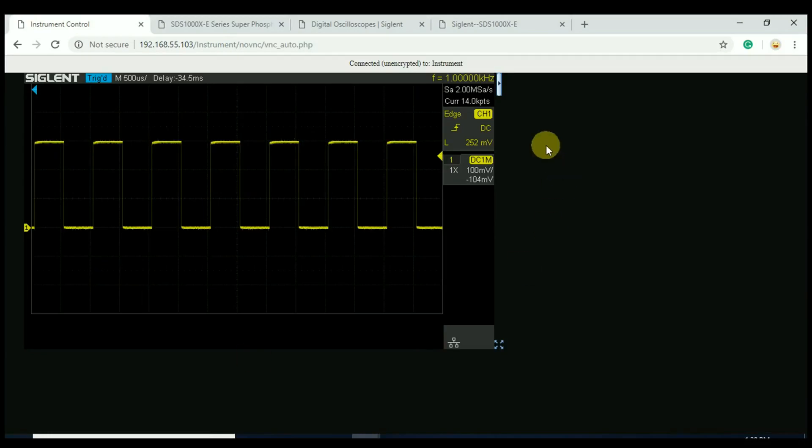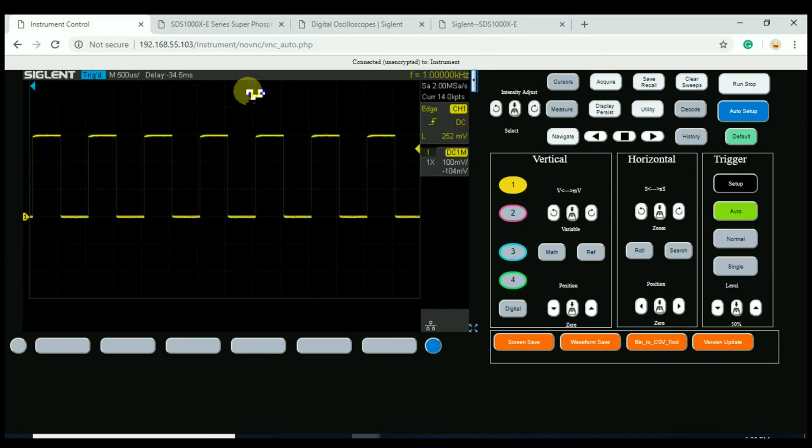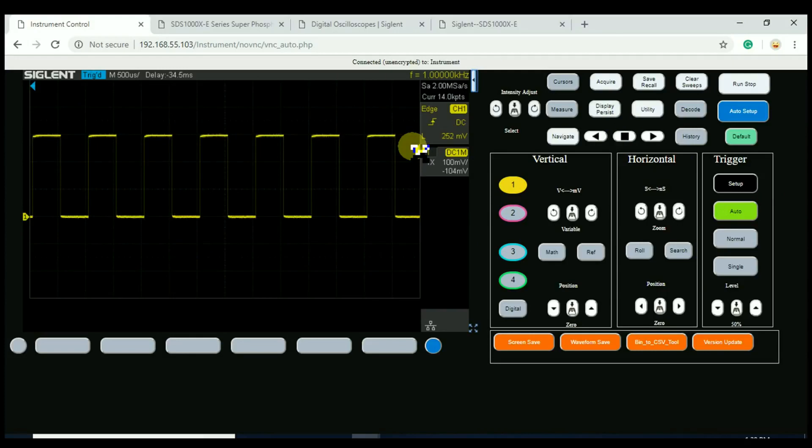We can now click on this panel and open up the buttons. Previously, nothing too new here if you've seen the other videos about the web control on the 4-channel X-E. But what you will notice is now we've got a binary to CSV tool here.